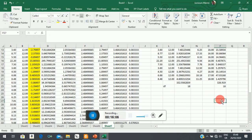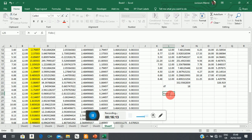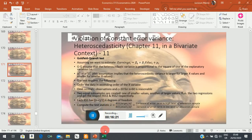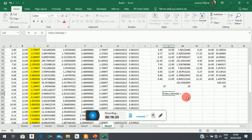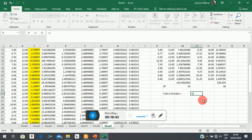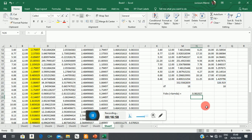Now we calculate our F-observed, which is called lambda. As shown in the slides, lambda equals the variance of the sub-sample with higher levels of education divided by the variance of the sub-sample with lower levels of education. So it is equal to the residual sum of squares of sub-sample 2 divided by its degrees of freedom, over the residual sum of squares of sub-sample 1 divided by its degrees of freedom.